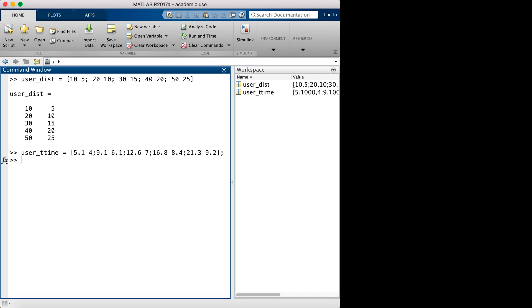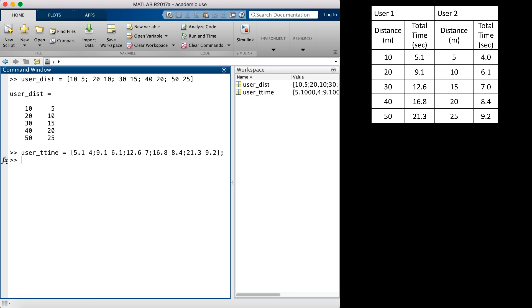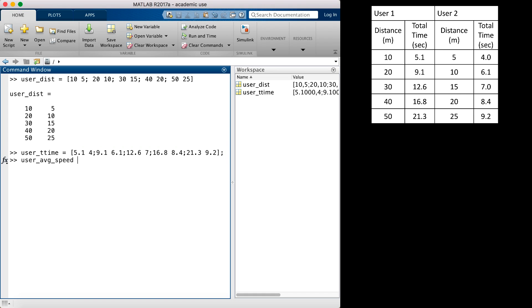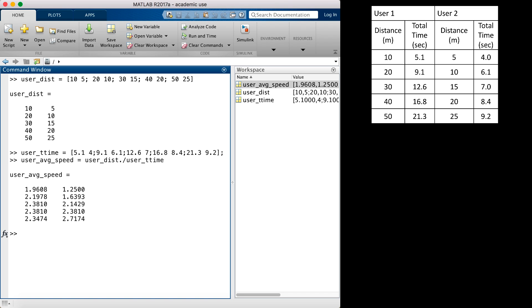With a slight modification to our original problem, we can have two users' worth of data as I show here. I put the two users' distance values in one array, one column per user. Similarly, I put both users' total time values in the second array in the same order that I created the distance array, with the first user taking up column 1 and the second user taking up column 2. So once again, I can use element-by-element division on the arrays to compute user 1 and user 2's average velocity and assign the values to a single array.